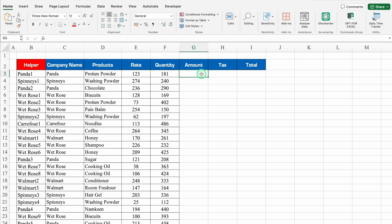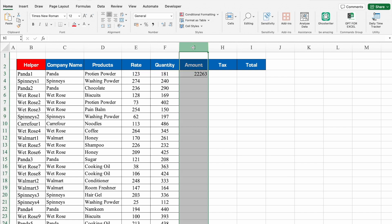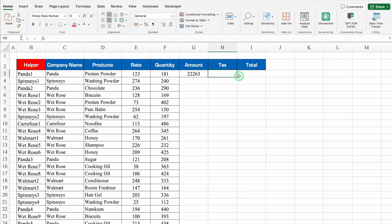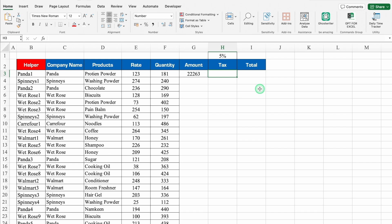For Amount, the formula will be =Rate * Quantity. For Tax, I'll put 5% — this is just random. The Tax formula will be =Amount * Tax%, and we need to lock the tax cell by pressing F4.